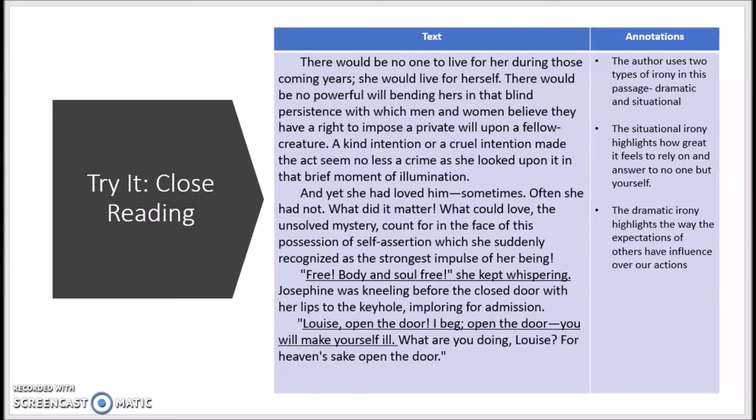These are not the only examples of irony in this passage. So if you choose The Story of an Hour, there are at least two or three other examples of irony for you to annotate and think through.